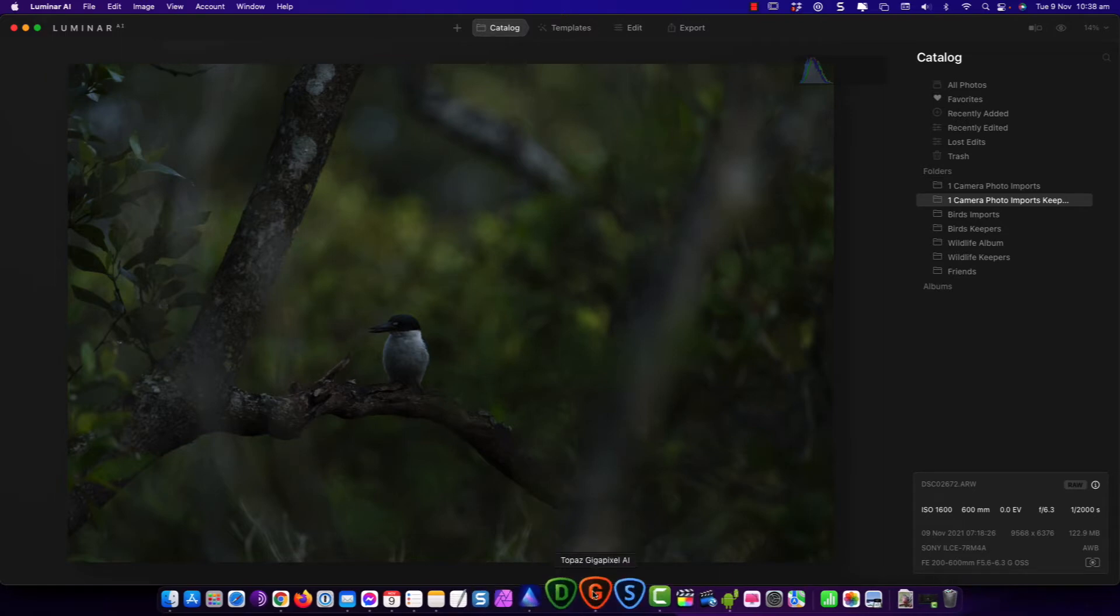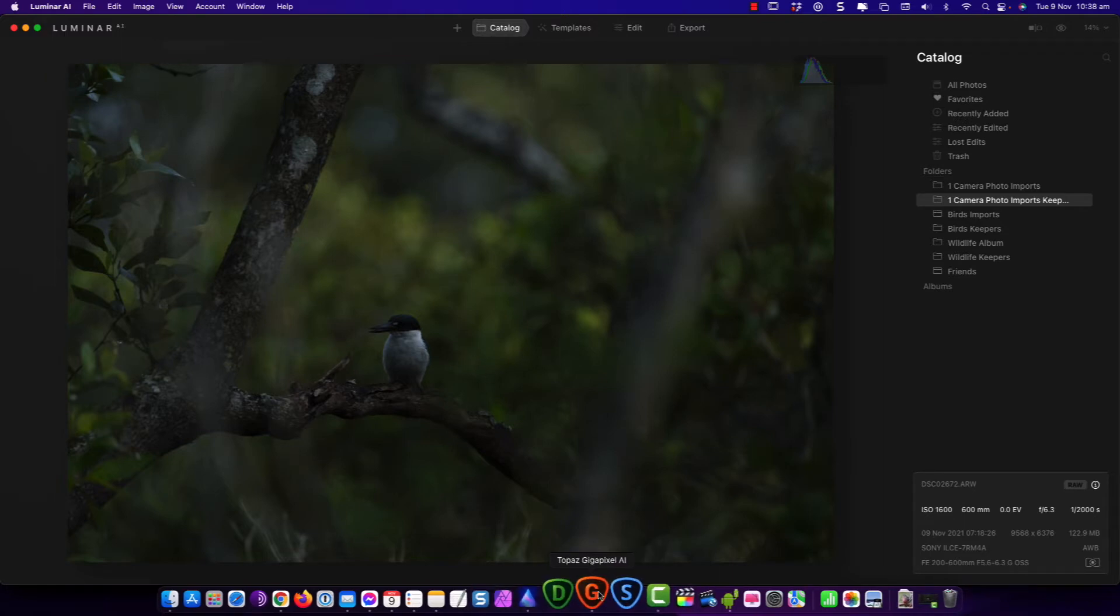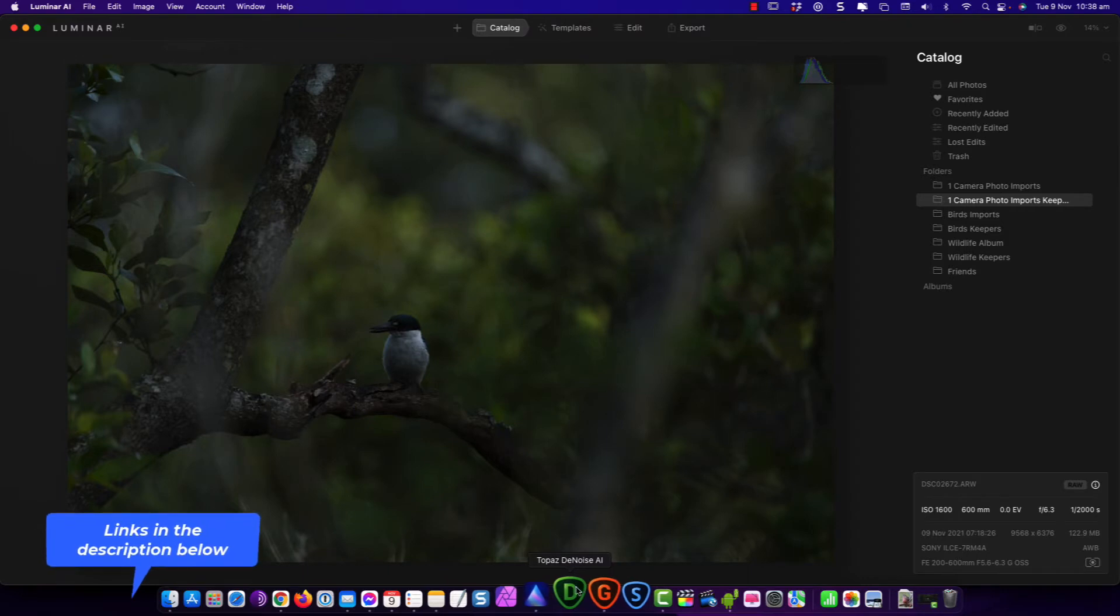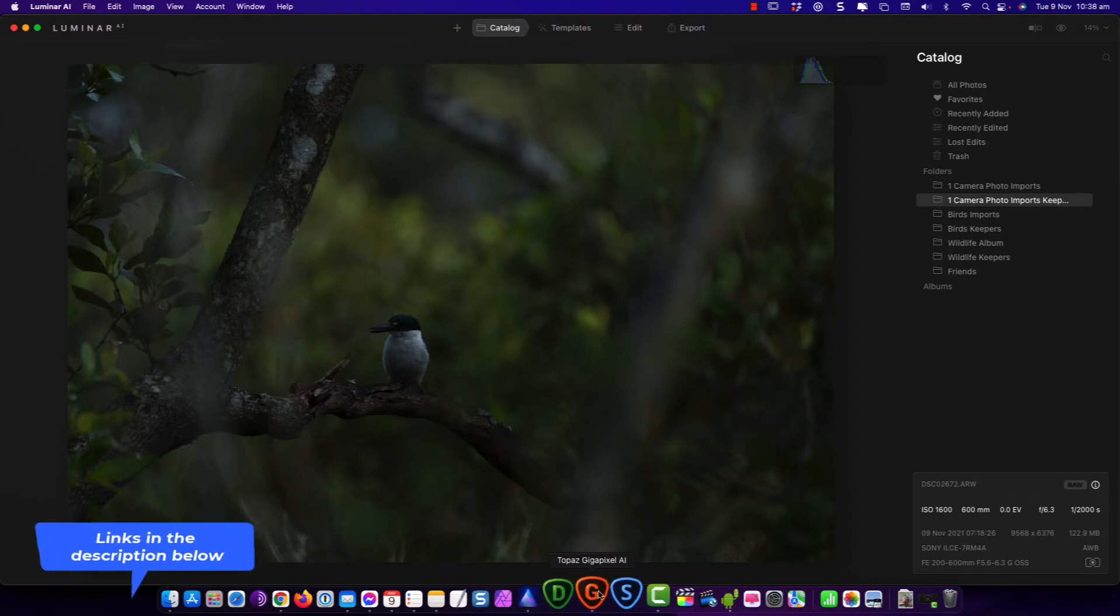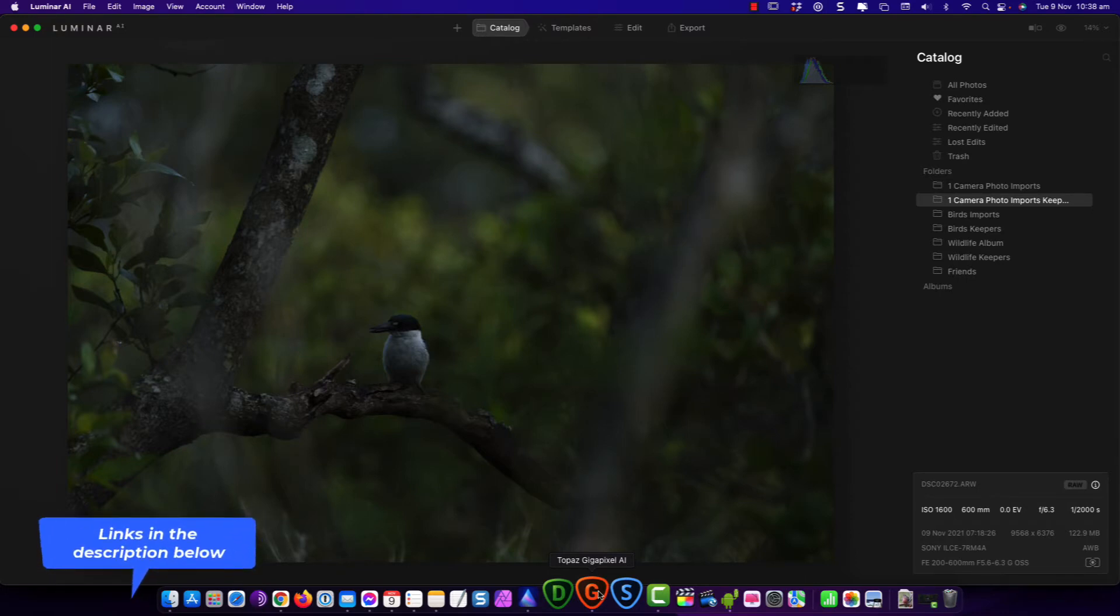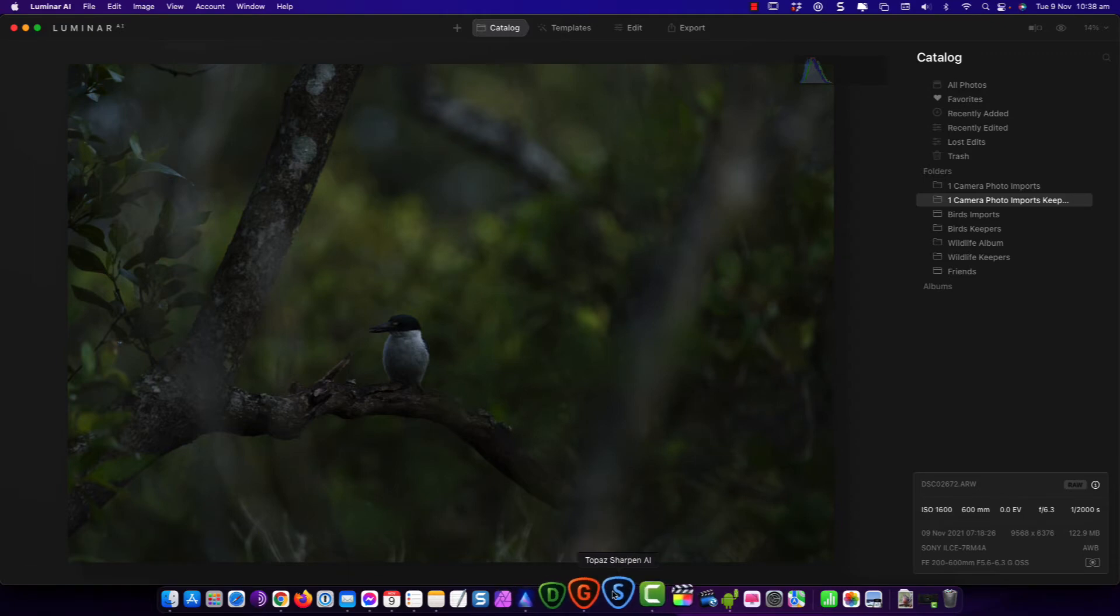And look, if you want to find out more about Luminar and Topaz, I have links in the description below the video. The benefit for you is if you use my link and the promo code down in the description, you're going to get an extra 15% off the price. It's a win-win. You get a discount and I earn a little bit of commission.